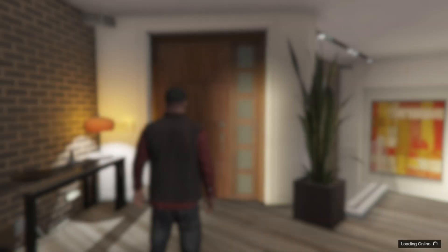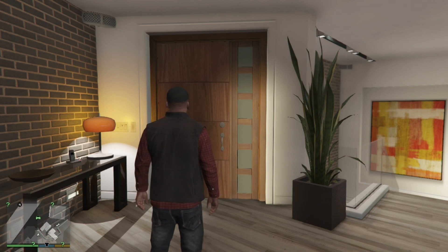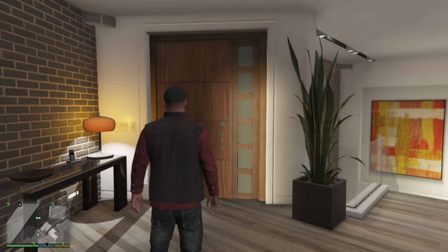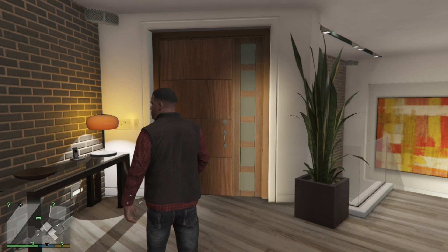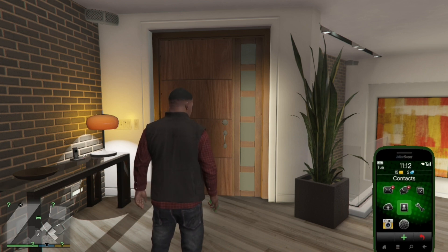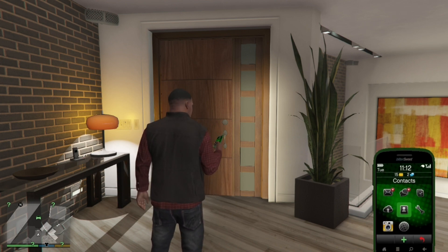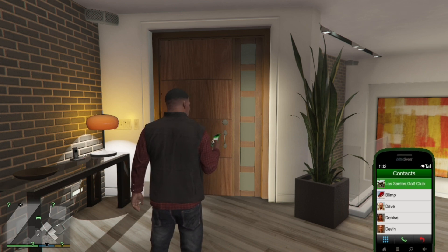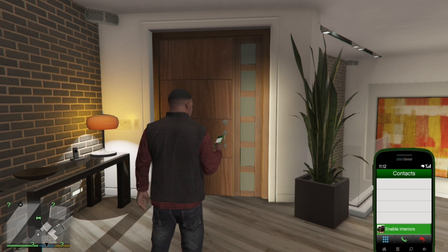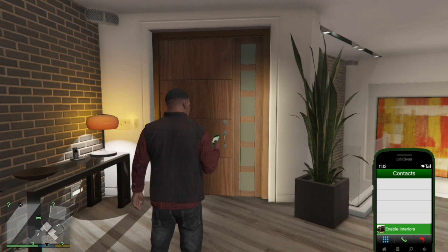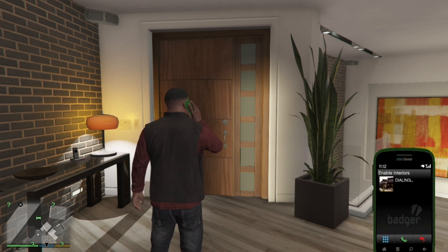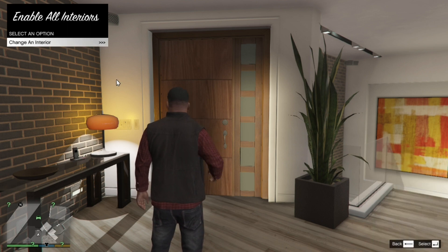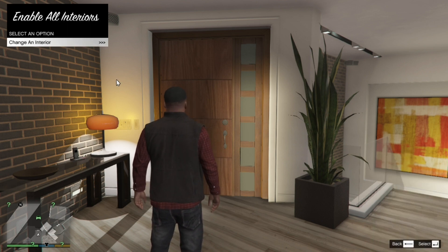Now we're back in the game. As you can see, it did freeze when you go in the game - don't worry about that. Once you're in the game, go to your phone, then go to your contacts, then go right down to the bottom and you'll see Enable Interiors. Once you have called that number, then go to Change an Interior.